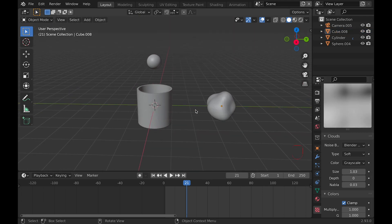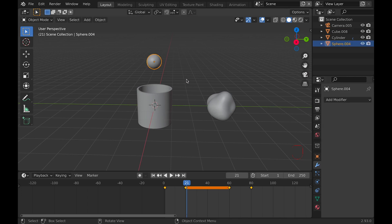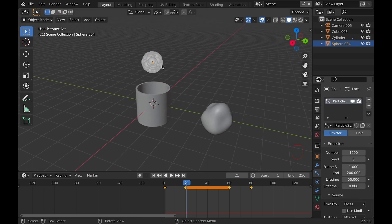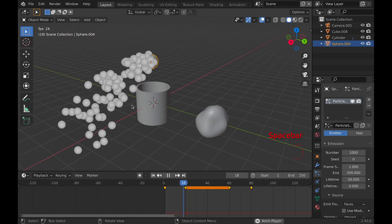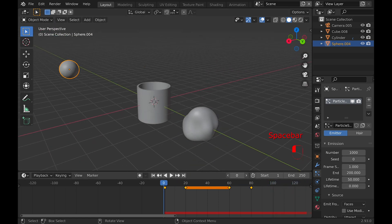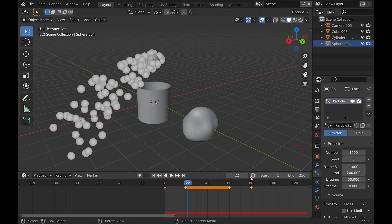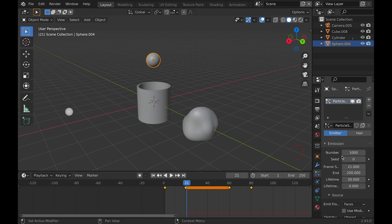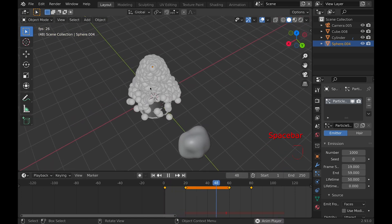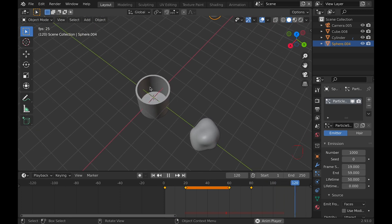Now let's work with particles. Select the emitter object and go into the particle properties. Hit the plus icon to add particles. You'll see that a lot of random things go around it at the moment, but that will change. If you play the animation, it will just keep emitting objects and they have a very short lifetime. The first thing we should change is the frame start to actually start at the right frame. We can then change the end to when the emitter starts moving on, and increase the lifetime so it doesn't dissolve quickly — we want it to last the entire animation, so enter something like 250.